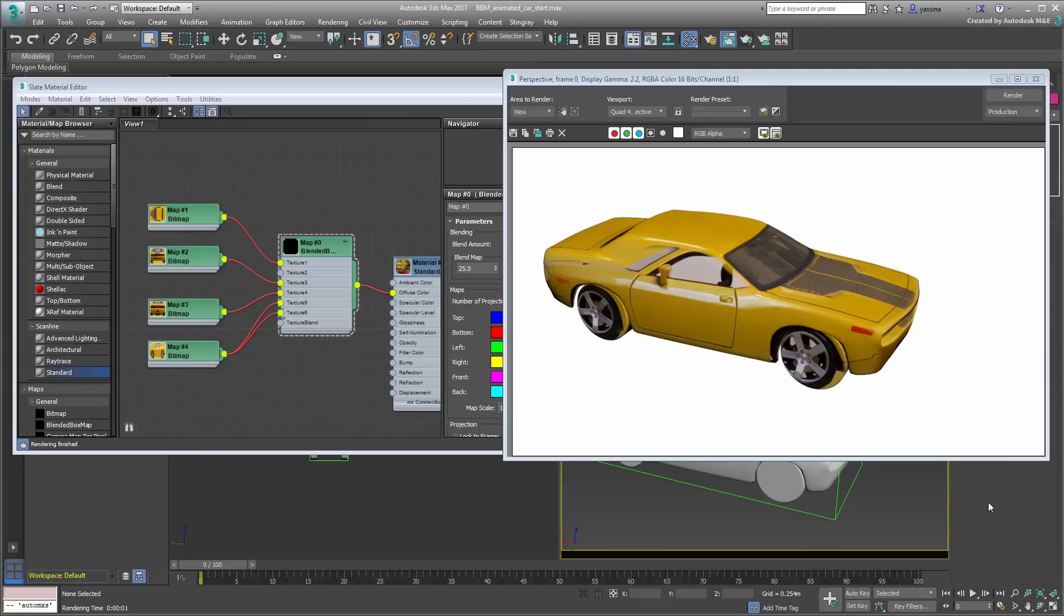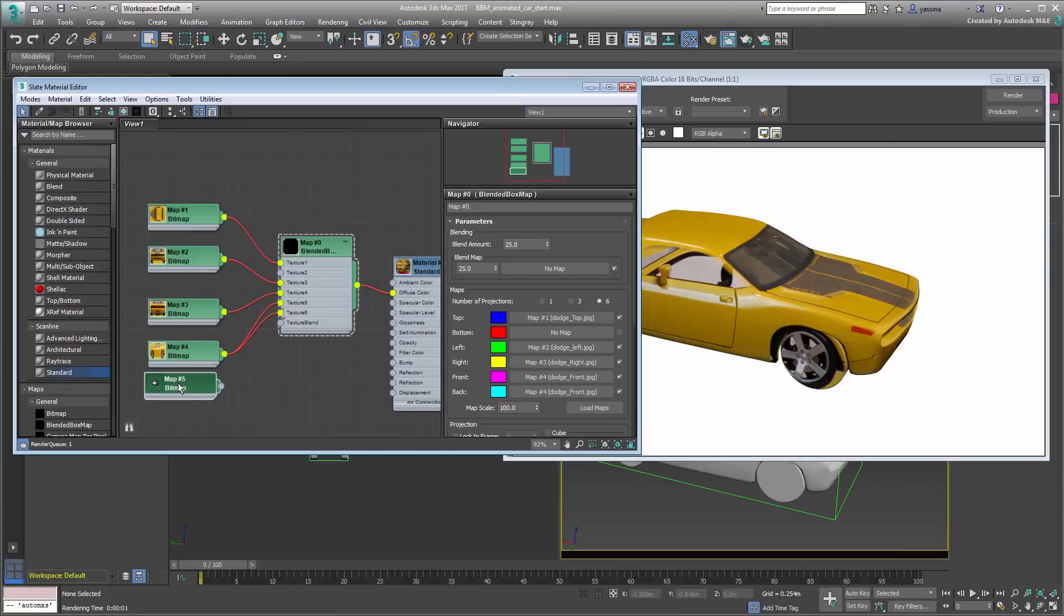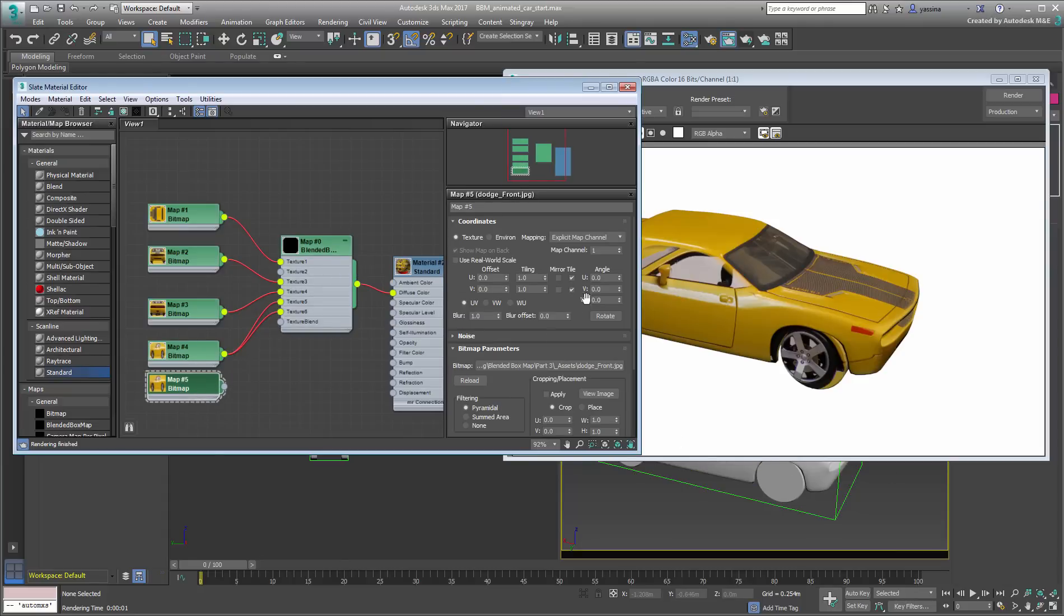Second, the map is inverted which makes sense because of the way it's projected. What you need to do is to make a copy of the map and set the copy's u-tiling to negative one to flip it horizontally.